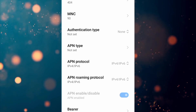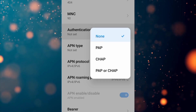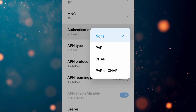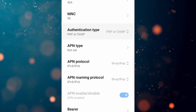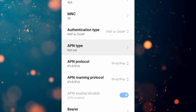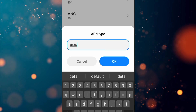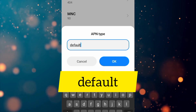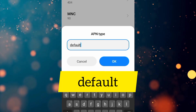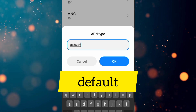For Authentication Type, select the 4th option: PAP/CHAP. For APN Type, enter: default — all lowercase. Tap OK.